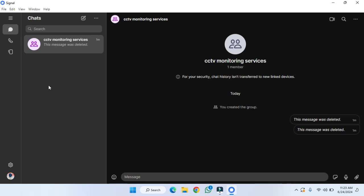First of all, we need to install the Signal desktop version on our laptop or computer, and after that we have to connect it with our mobile phone.